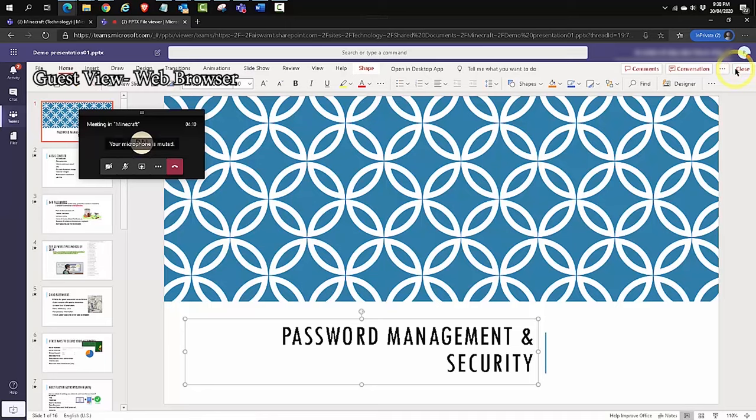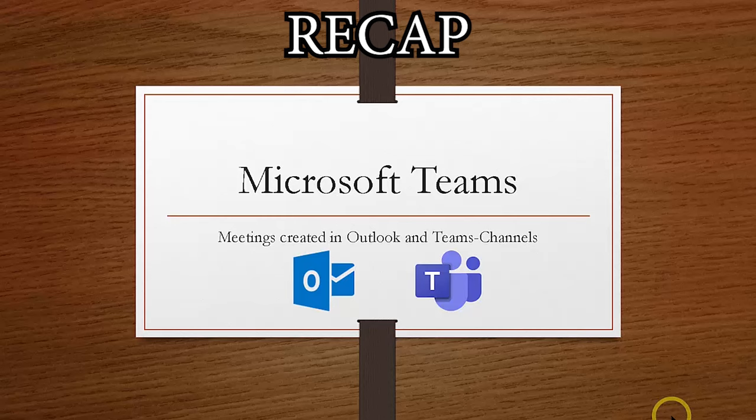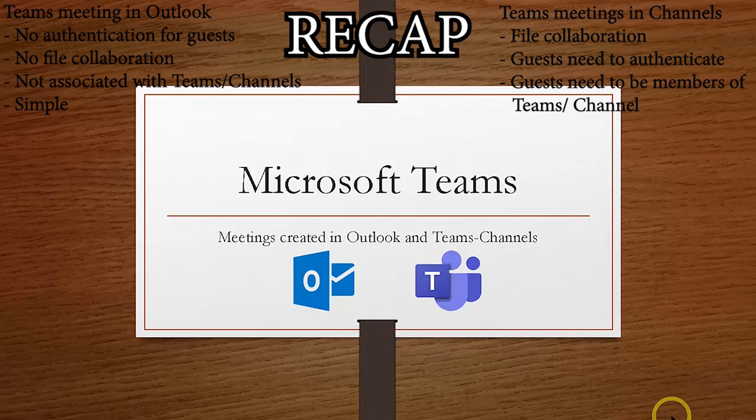Collaboration is best done when you're within a team and a channel. To recap, creating a meeting request with Outlook or creating it within the Teams calendar and not associating it with any team or channel allows a guest to join without authenticating. And they have the ability to chat and have audio and video. This is the easiest option, the quickest option, if you do not want to collaborate with your attendees or participants. The moment you want to collaborate on documents with your attendees and participants, you're better off creating a team and a channel and then creating calendars. And again, associating them with the team and the channel or creating a meet now or a meeting within the particular channel and then sharing that link with your attendees and participants.